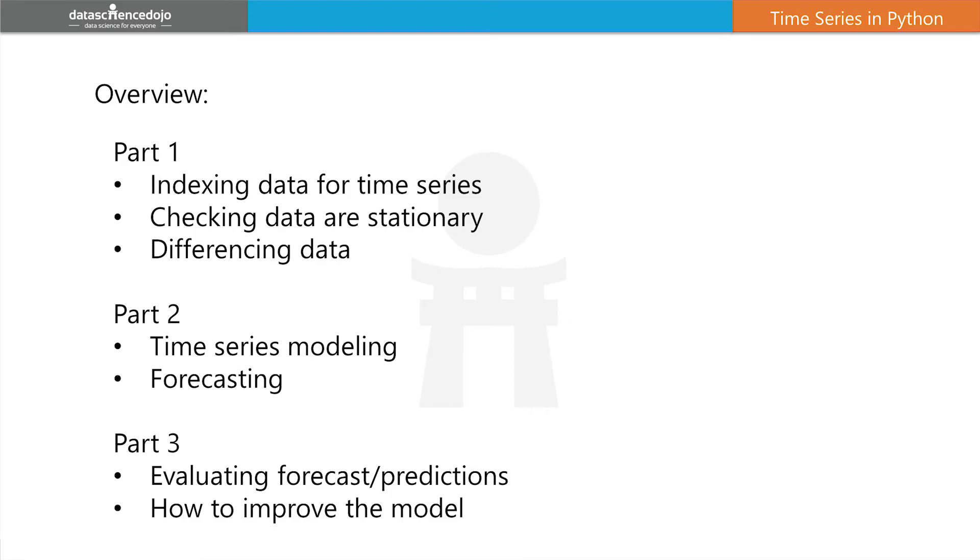In part three, we'll evaluate our predictions and see how far off the mark they were to the actual values in our holdout data or in the last five timestamps of our full sample dataset.